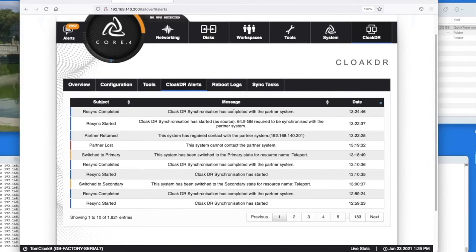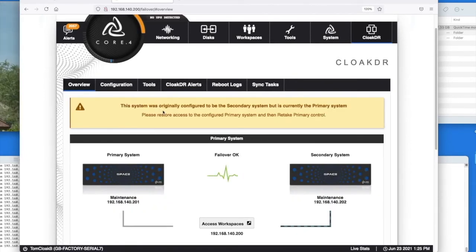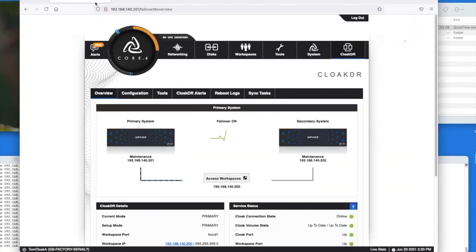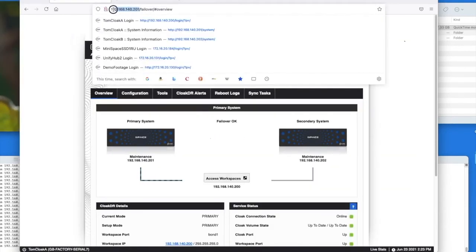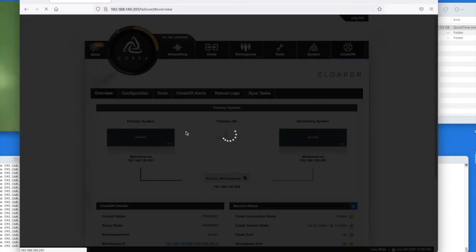When we get to the interface it'll actually tell us that this system was originally configured as a secondary but is currently in a primary role. To reverse this we need to go back to the direct IP the management address of the primary system, go into the cloak DR and reverse it.